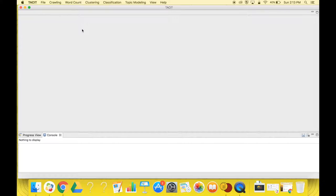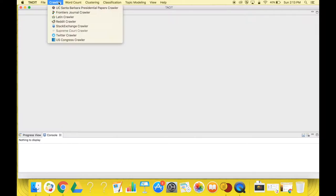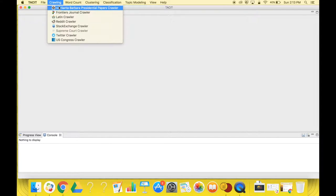Once you have TACIT open, click on Crawling, located on the top bar. Then select UC Santa Barbara Presidential Papers Crawler from the drop-down menu.